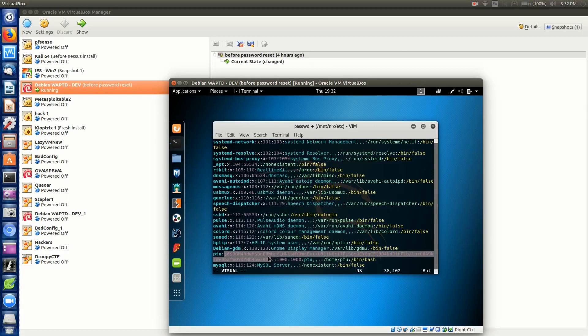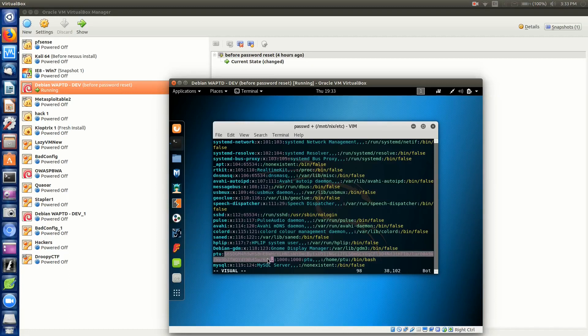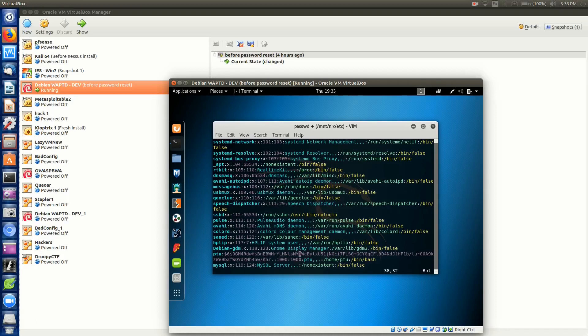You noticed that the X is between two colons. If we wanted to change this user's password, to reset it I should say, we'll get rid of everything that's between PTU colon and that other colon where it says 1000, and then again colon 1000.